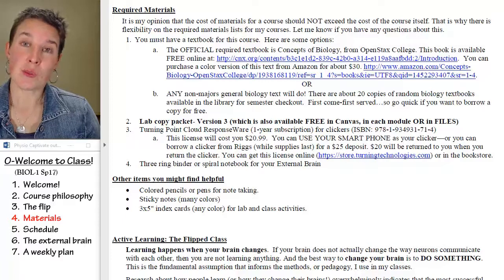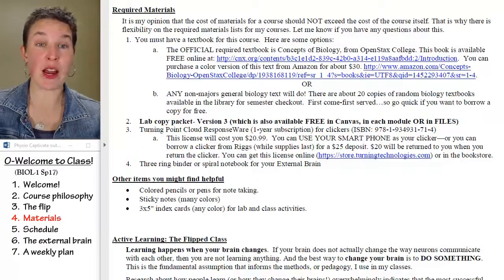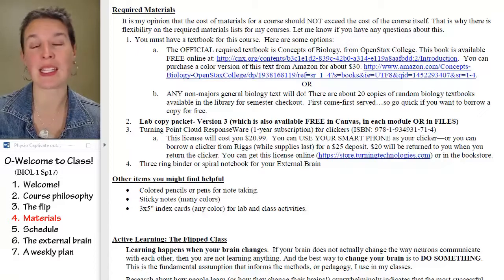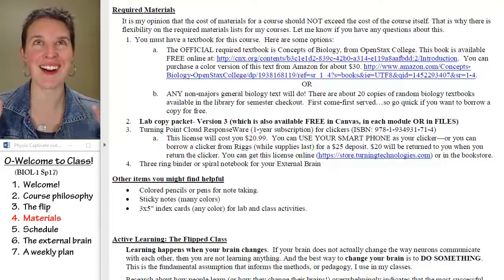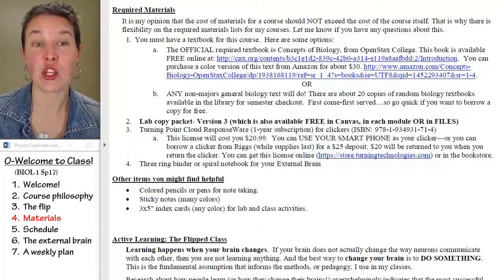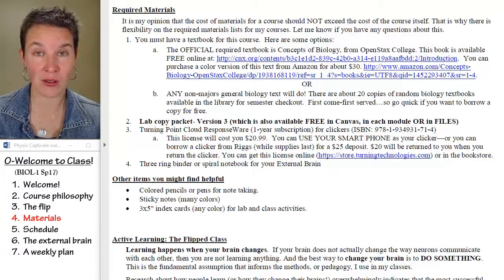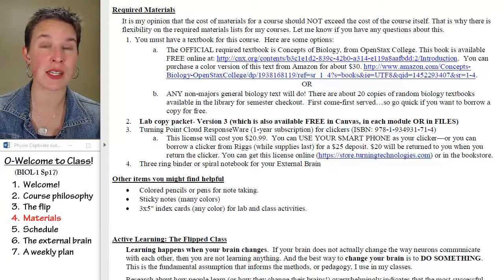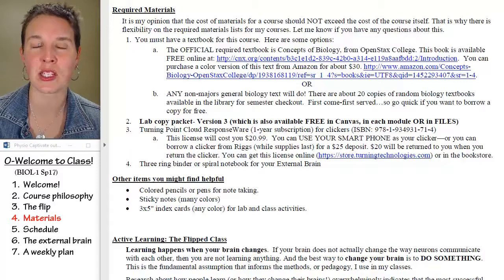Let's talk about the materials you're going to need to carry off this flipped scene. First of all, the textbook — it's free. You can purchase a hard copy, get it online, or get it on Amazon. It's an OpenStax Concepts of Biology textbook.